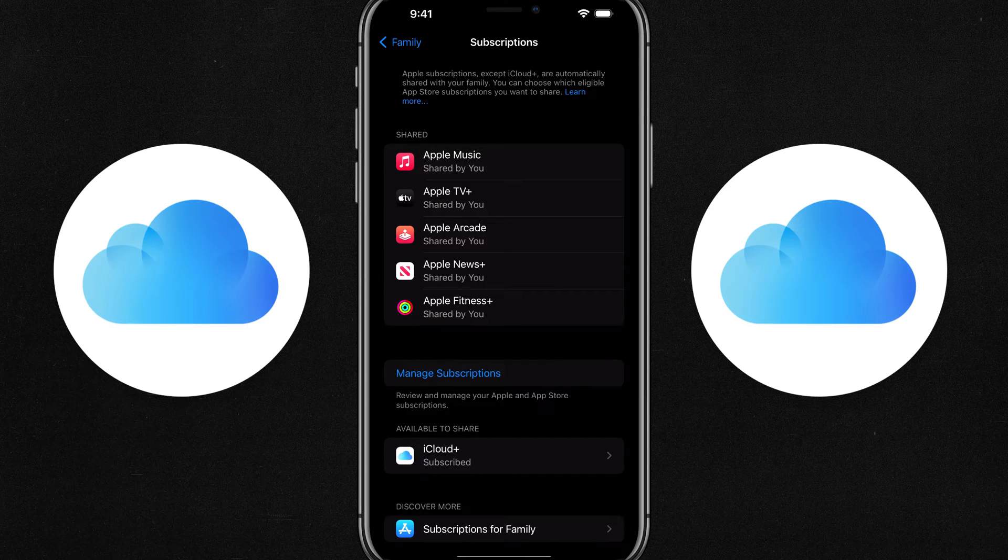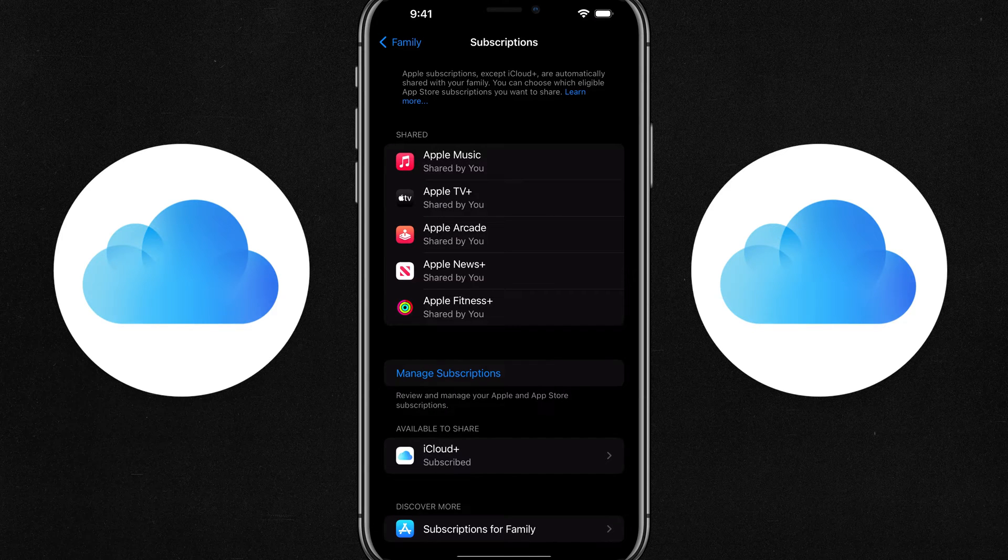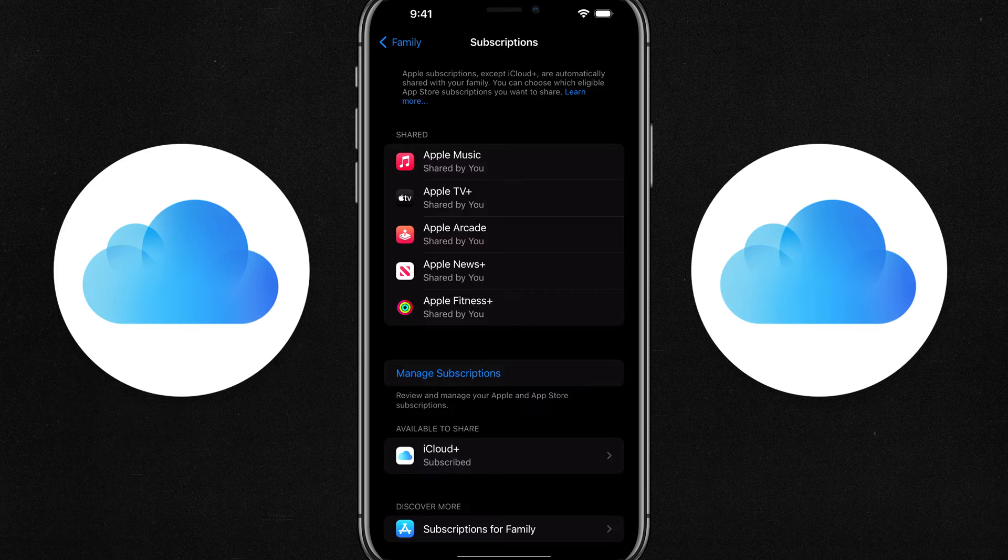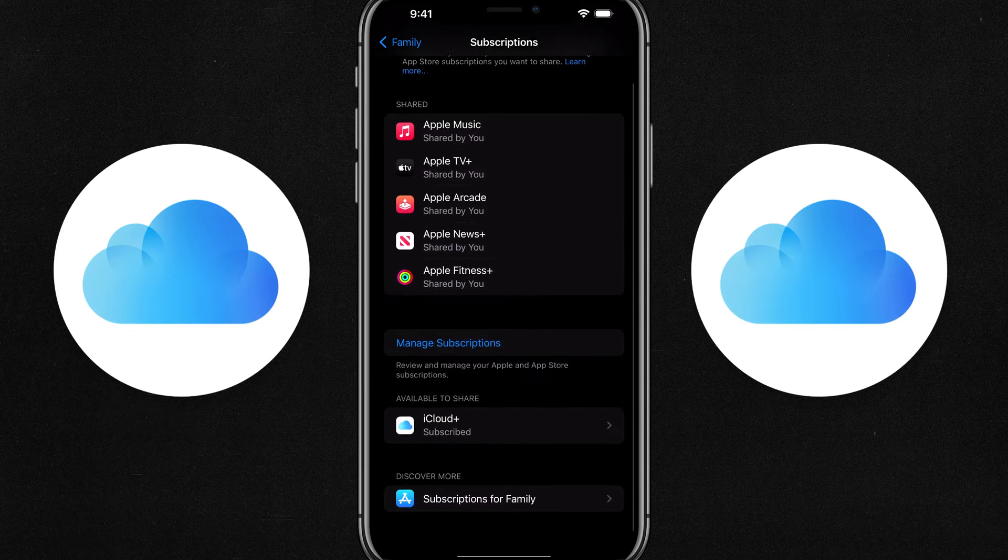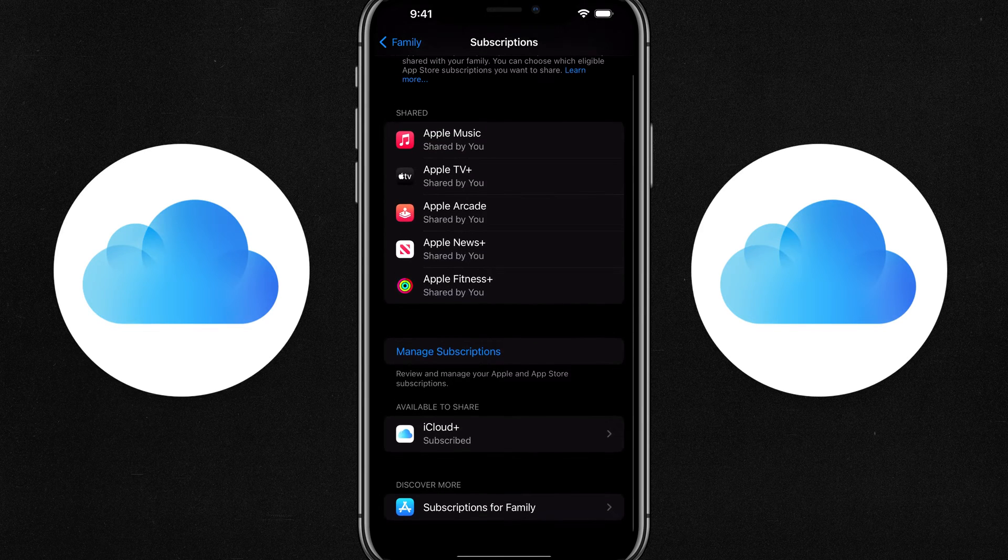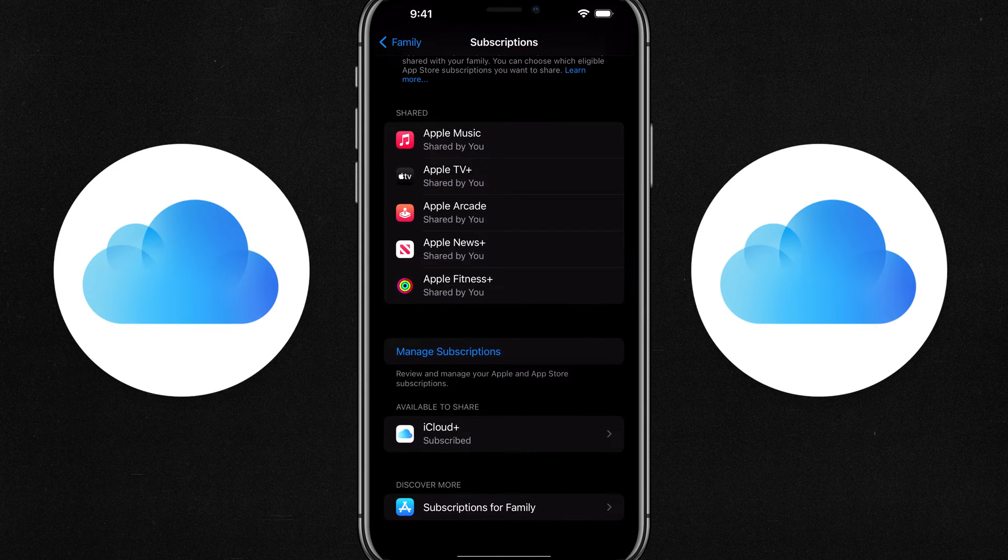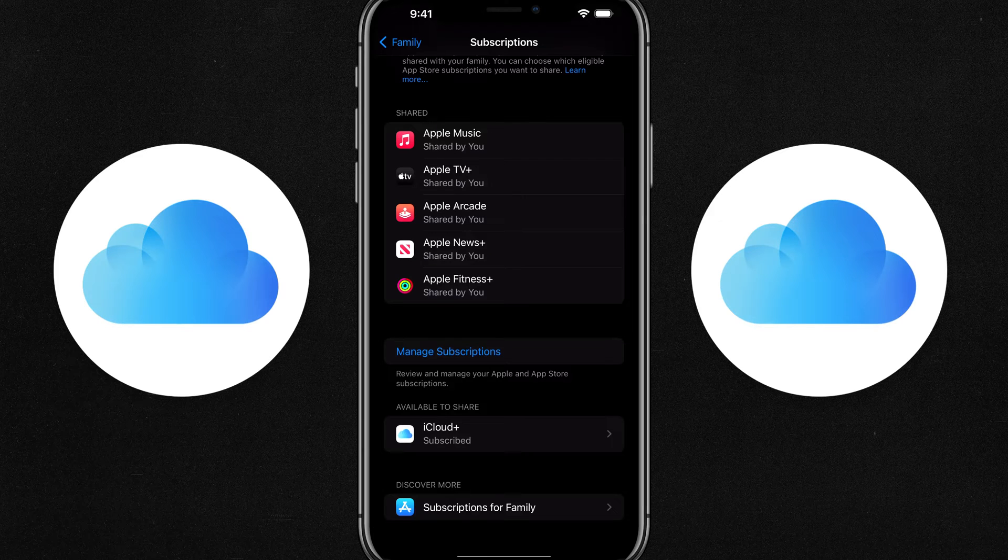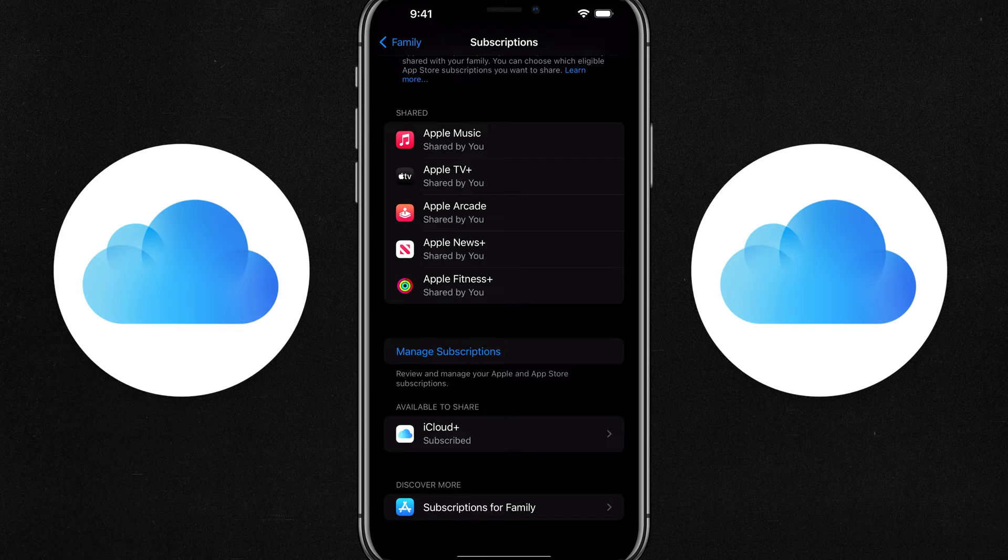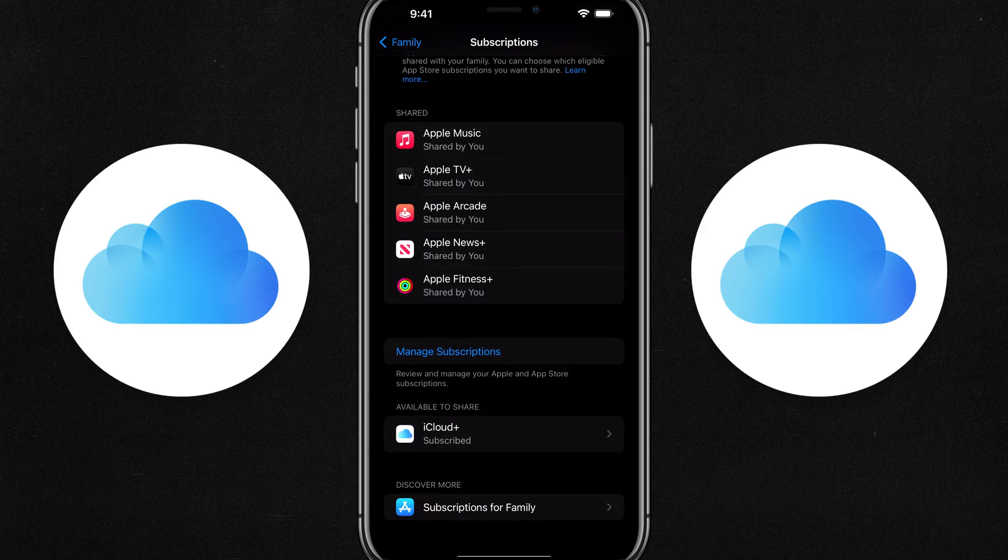And you can see I'm sharing my Apple music, Apple TV plus, all the things that I get with my Apple one subscription. But down below there, you'll see something that says available to share. If you're subscribed to iCloud plus the 200 gigabytes or above, you'll have that option.